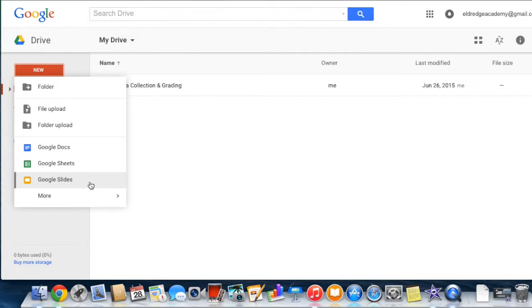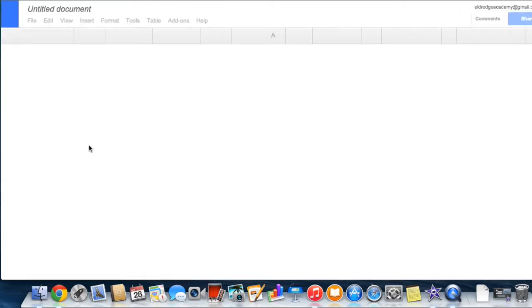You can access the documents, spreadsheets, and presentations you create from any computer anywhere in the world with an internet connection.